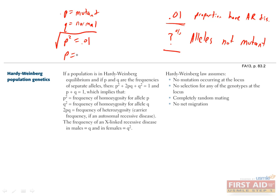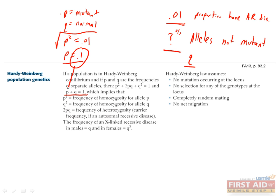You can solve this for P by taking the square root of each side, which leaves you with P equals 0.1. Now we're trying to find what percent of alleles are not mutant. So basically we're trying to find what Q is. Now if we know P is 0.1, then to find Q we just have to use our equation P plus Q equals 1. If we substitute 0.1 in for P, then subtract it from each side, we end up with Q equals 0.9, which is the answer to your question.